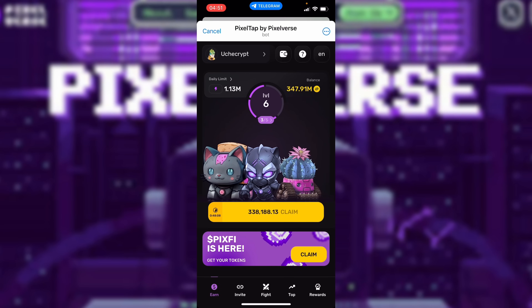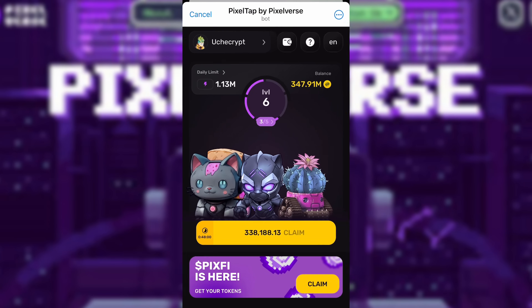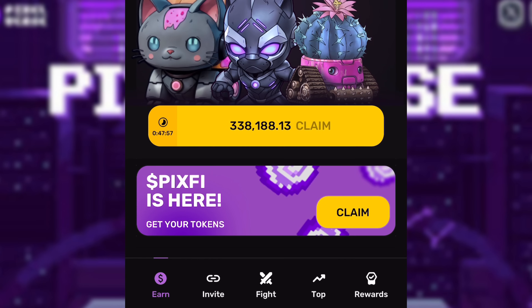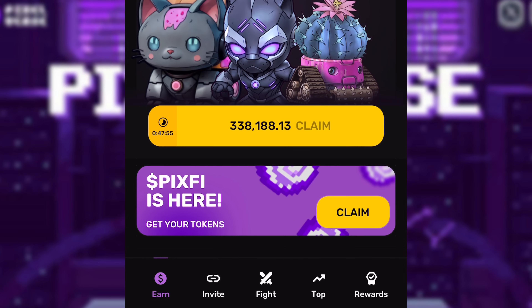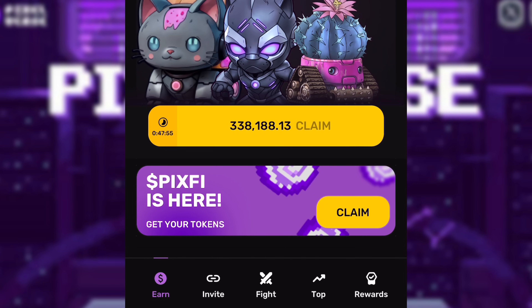This is how to claim your Pixaverse airdrop. First, you're going to open up Pixaverse on your Telegram app. Once you do that, you can see you have $347 million by balance. And down here, you're seeing the Pixaverse airdrop is here — get your token. So I'm going to click on Claim.